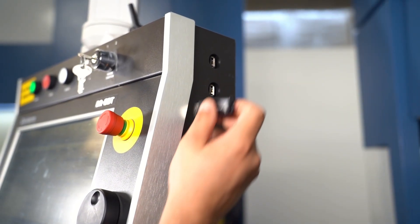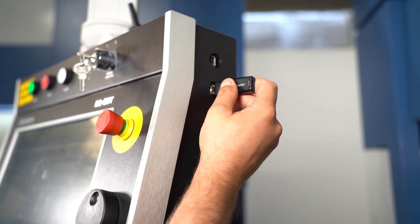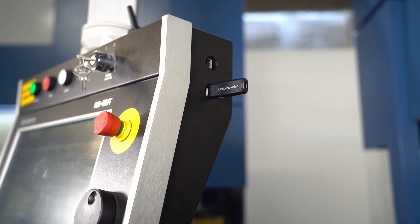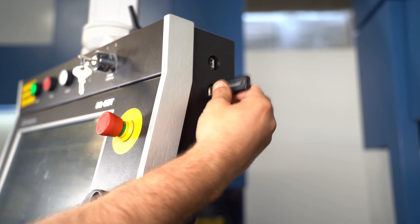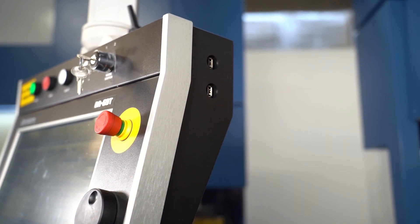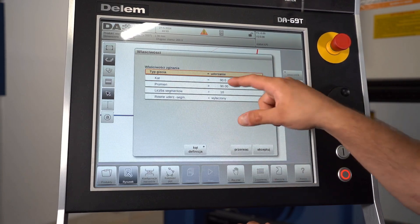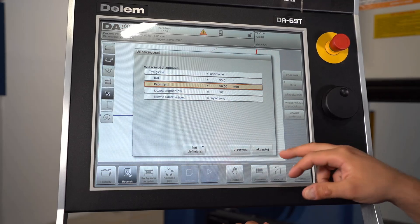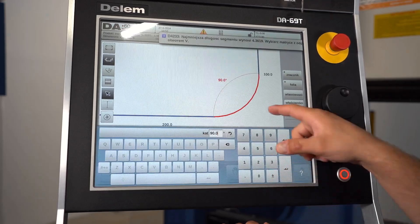Multi-axis operation: the Delem DA 1690 allows the programming and independent control of up to 9 axes, providing flexibility and accuracy in the production of even the most complex bending operations.